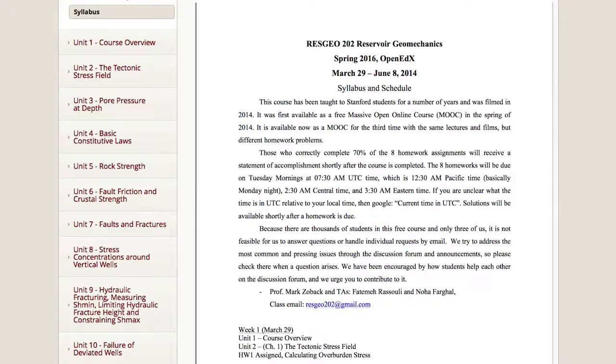The syllabus has been uploaded onto the course website. Each unit was recorded as a 90-minute lecture delivered in early 2014 to graduate students at Stanford University. We have broken up the 90-minute lectures into approximately 20-minute long segments. The purpose of this is twofold: first, it is to make the lectures easier to watch online, allowing you to watch any part of a unit at your convenience.